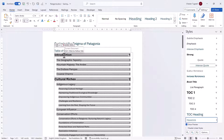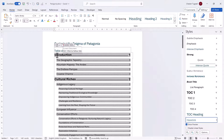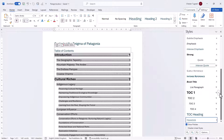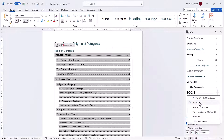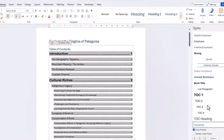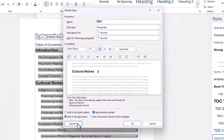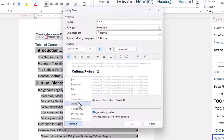Another thing you might want to do is change the spacing between the entries in your table of contents. I'm going to increase the spacing above each of these main headings. So I've got to go back to TOC1, go to Modify, and go down to Format at the bottom, and then to Paragraph.